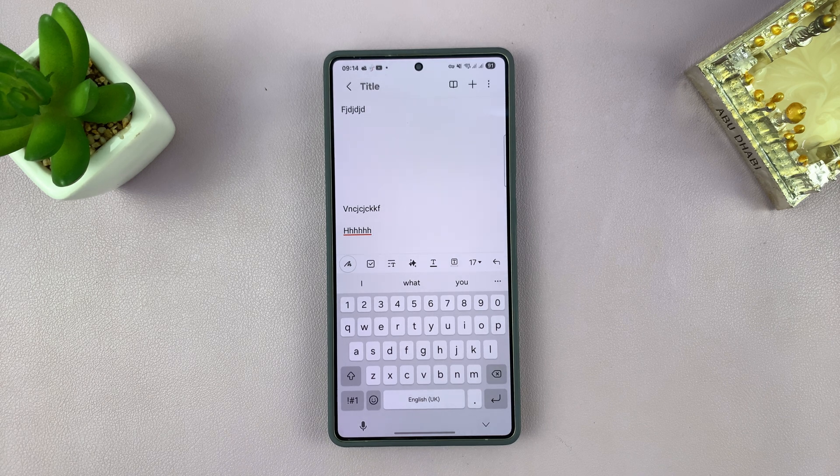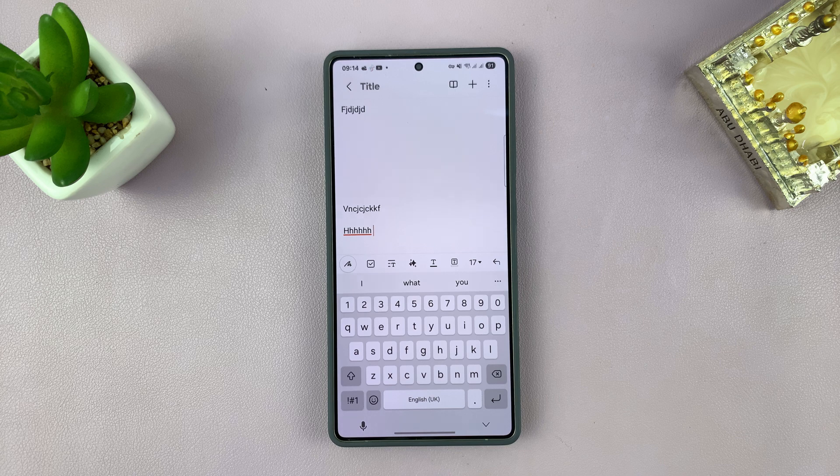So I'll be showing you how to enable the keyboard toolbar on your Samsung phone. This is very simple.